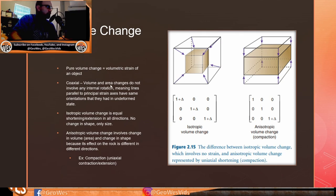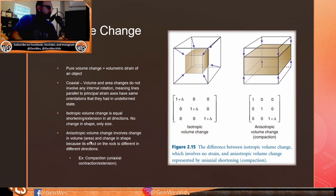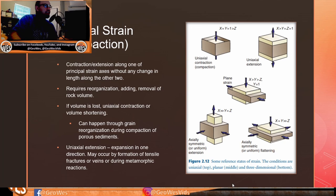The strain ellipsoid is the deformed shape of an imaginary sphere deformed along with the rock volume. Volume change per unit volume equals volumetric strain. Coaxial volume and area changes do not involve internal rotation — lines parallel to principal strain axes maintain the same orientations as in the undeformed state. Isotropic volume change means equal shortening and extension in all directions with no change in shape, only size. Anisotropic volume change involves changes in both volume and shape because its effect differs in different directions, such as compaction.